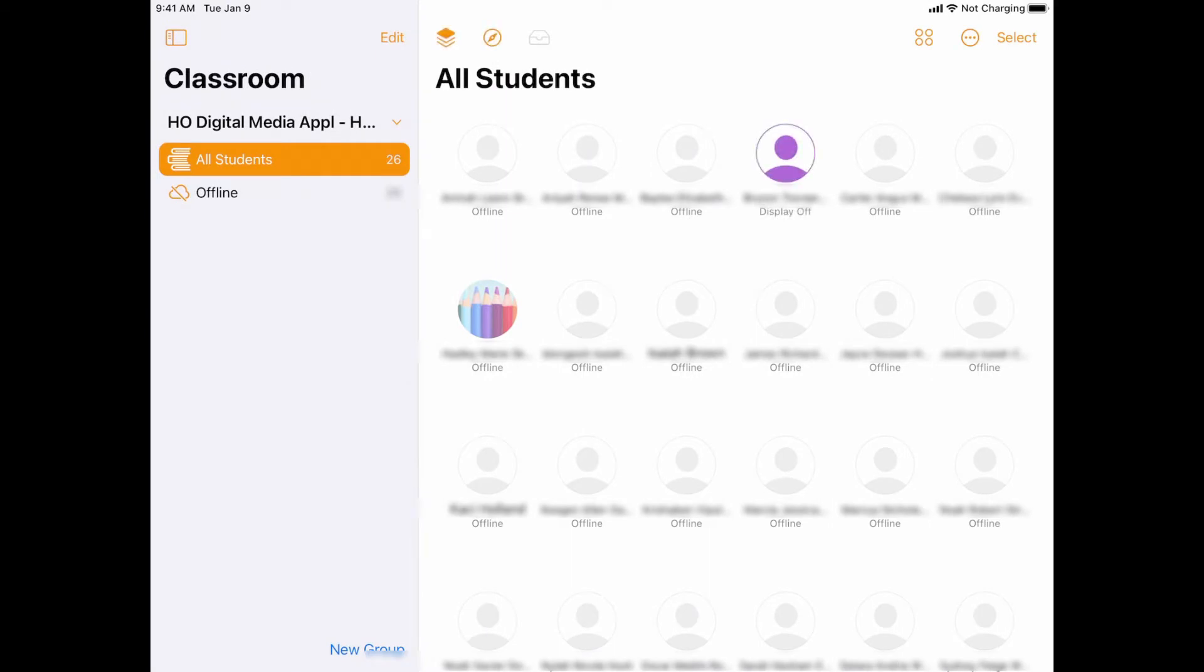Now, by default, Apple Classroom has a range of about 150 feet. So if there's a whole bunch of people outside of my classroom, then they may show up as offline.